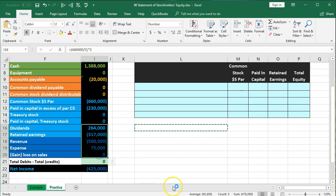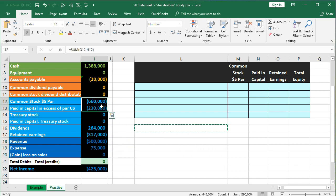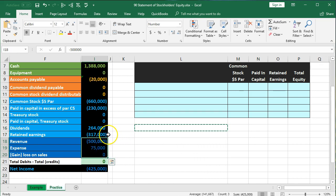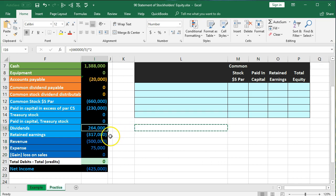The initial investment is what was put in. The retained earnings represent all the revenue generated over the life of the company, less what has been given out in dividends. After the initial investment, there may be no more stock sales, so that amount is basically static from beginning to end. The activity happens in retained earnings — similar to a sole proprietor closing net income to a capital account, except here we close it to retained earnings, and dividends are broken out separately before being closed to retained earnings.